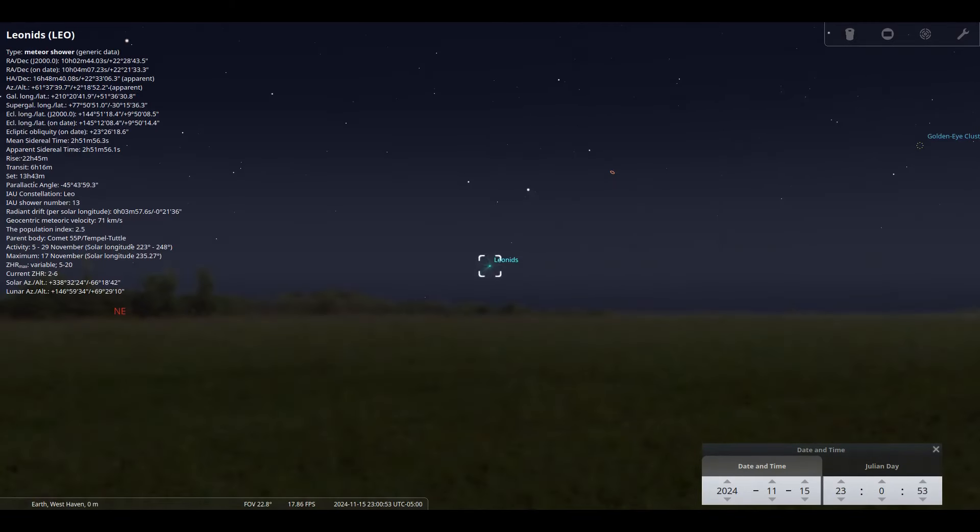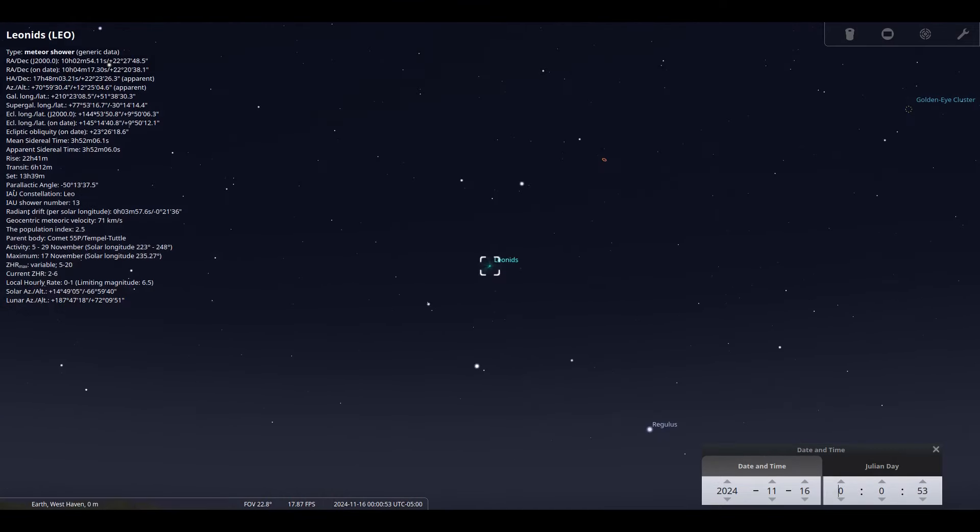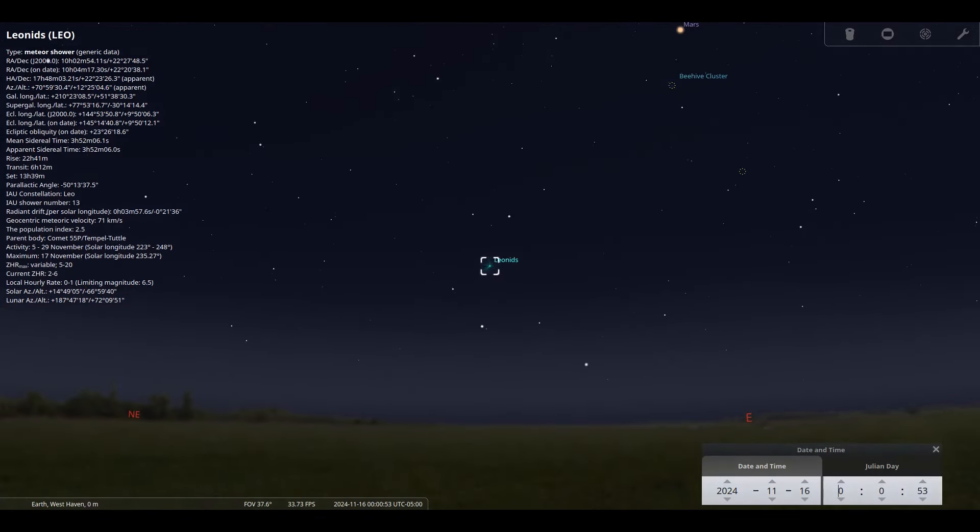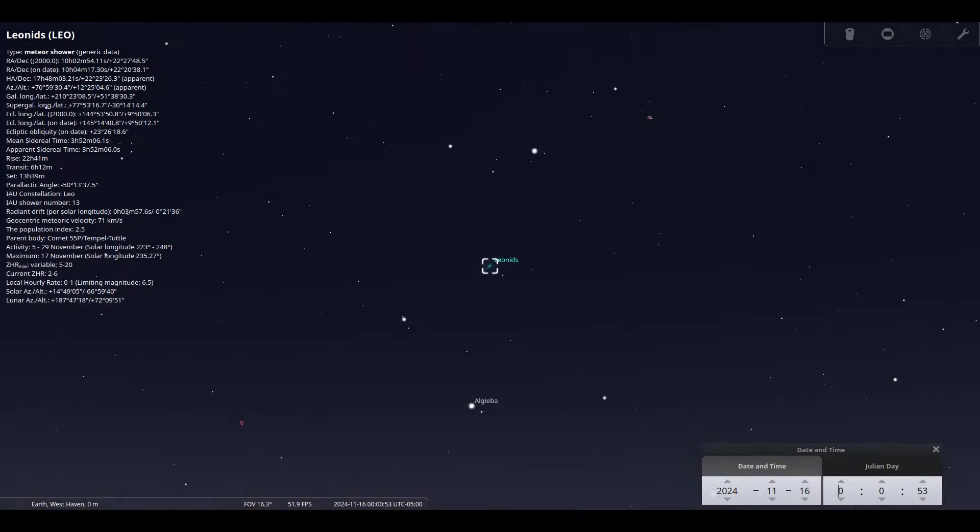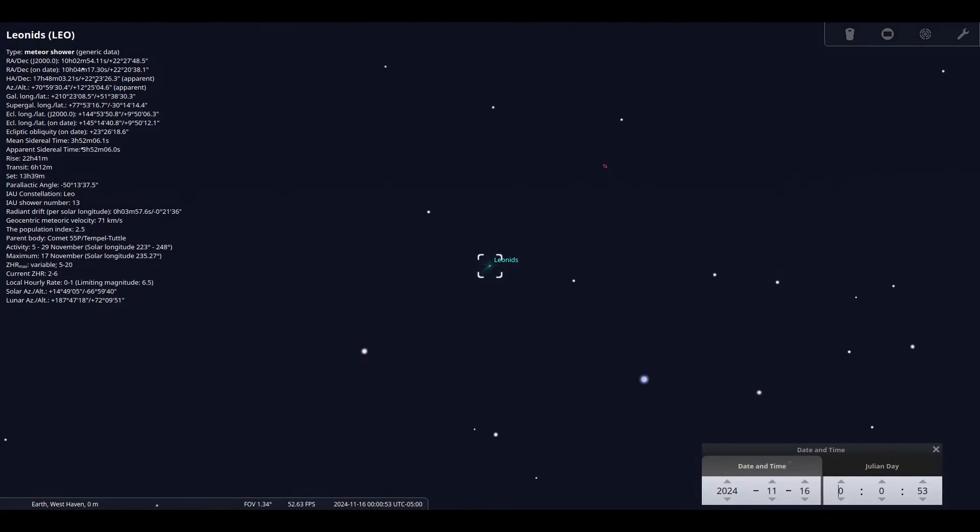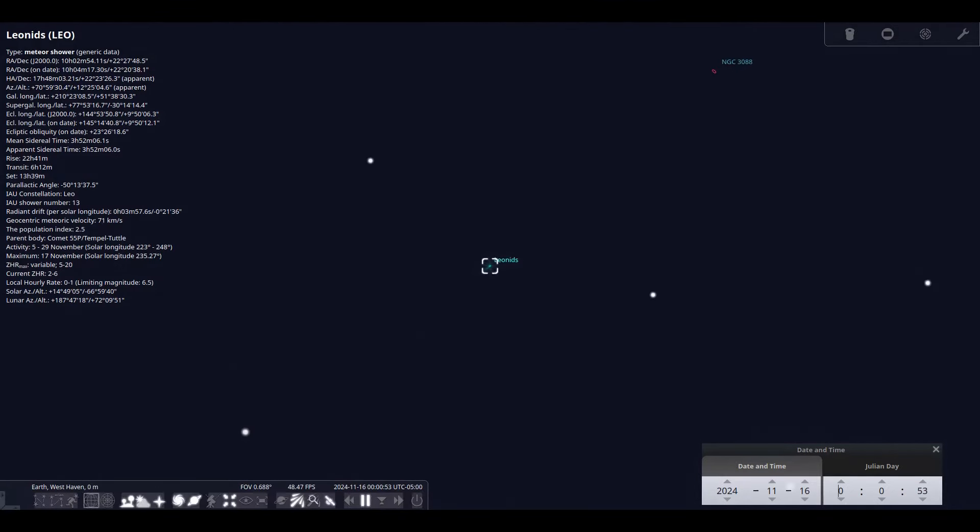The Leonid meteor showers occur from the 6th to the 20th peaking on the 17th with an expected 10 meteors per hour. This meteor shower is from the dust of comet 55P slash Temple Tuttle which last reached perihelion closest point to the sun in 1998.